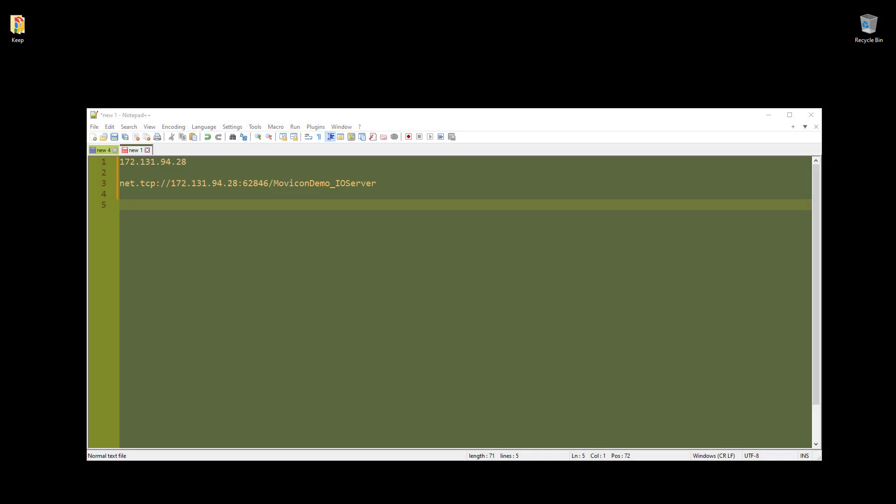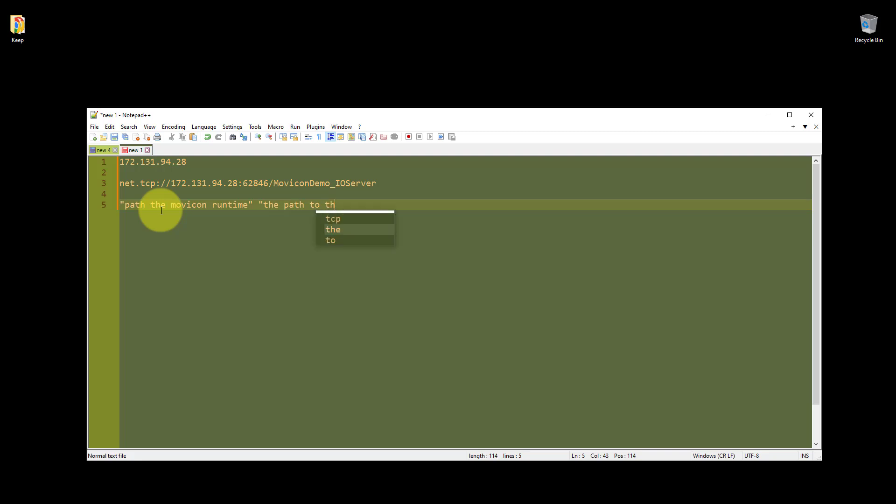So to create the shortcut for the client, I've opened up Notepad++ again. And what we basically need is the path to the Movicon Runtime, and we need that in speech marks. We then need the path to the project in speech marks. And then all we do is put these two switches at the end, Client and Start.